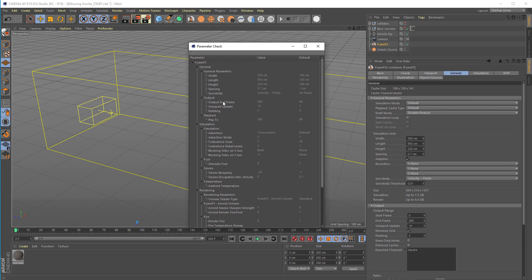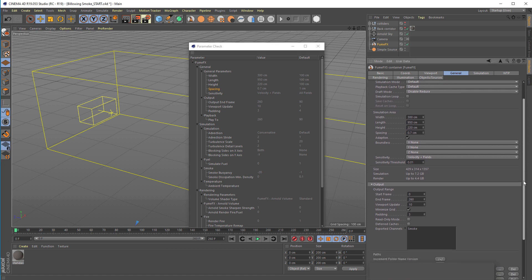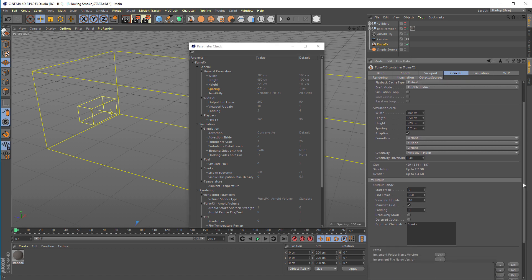The spacing of 0.7 is important for the simulation because it directly relates to the detail and the size—how many voxels are going to be simulated. This simulation will require about 7 to 8 gigabytes of memory. You can always increase this spacing, for example to 1.0. It will require less memory and simulate and render a lot faster.